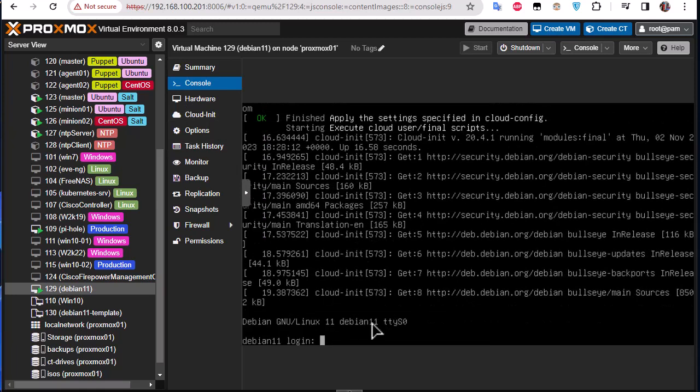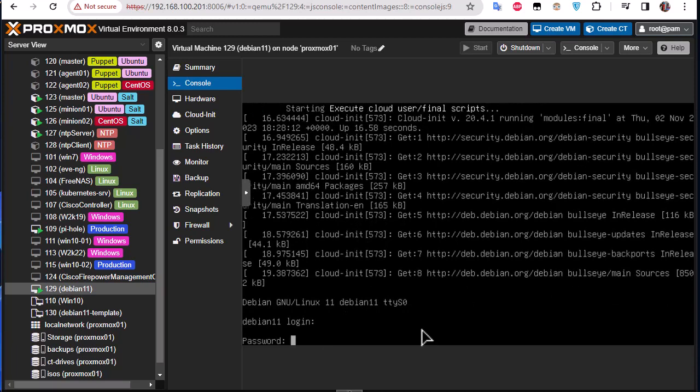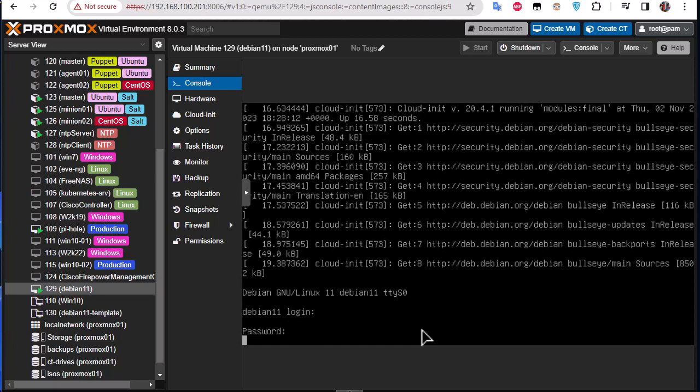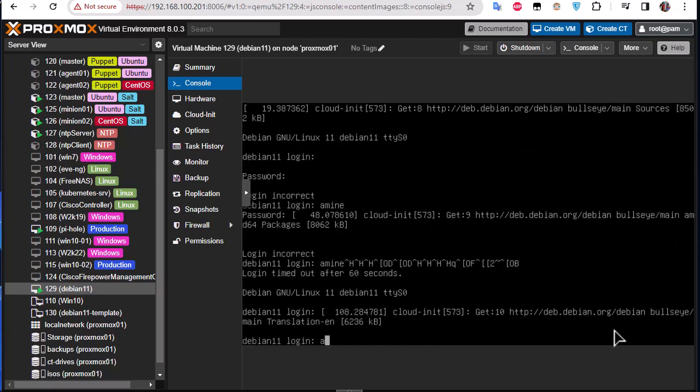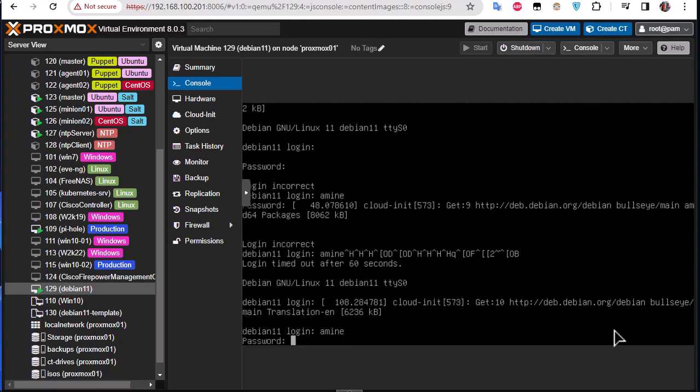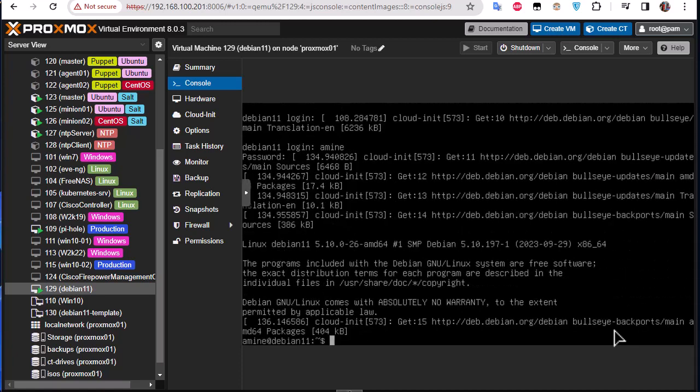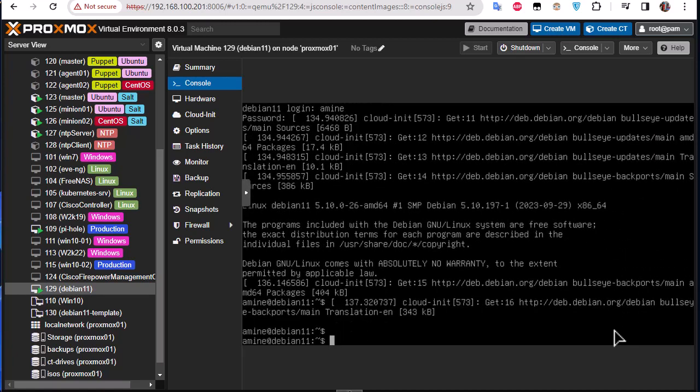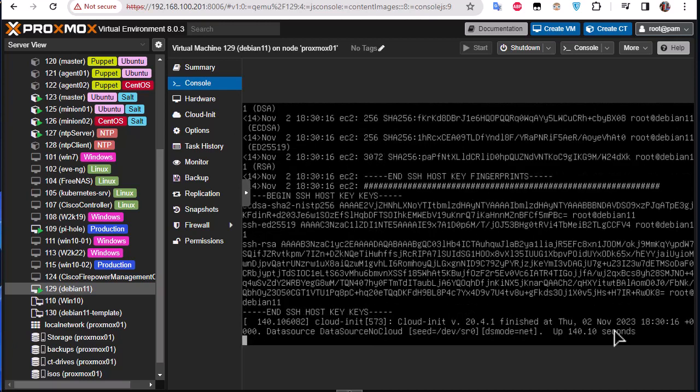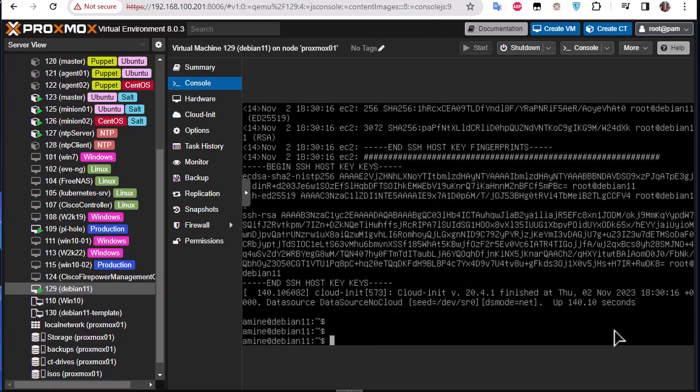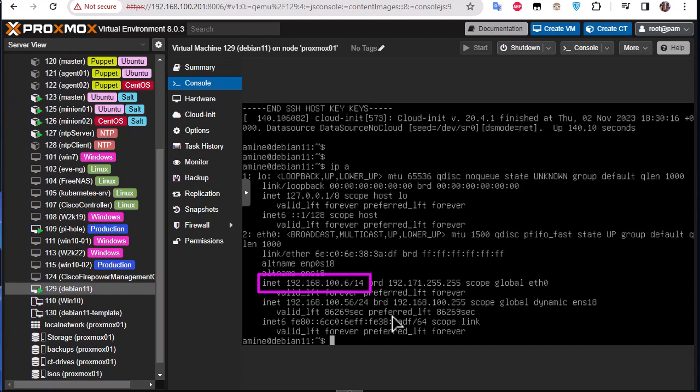So this is our prompt. Remember we have entered a special user called Amina, so let's test it. As you can see I am in. Let's verify the IP addresses with 'ip a', and you can see indeed we have the IP address that we have configured.